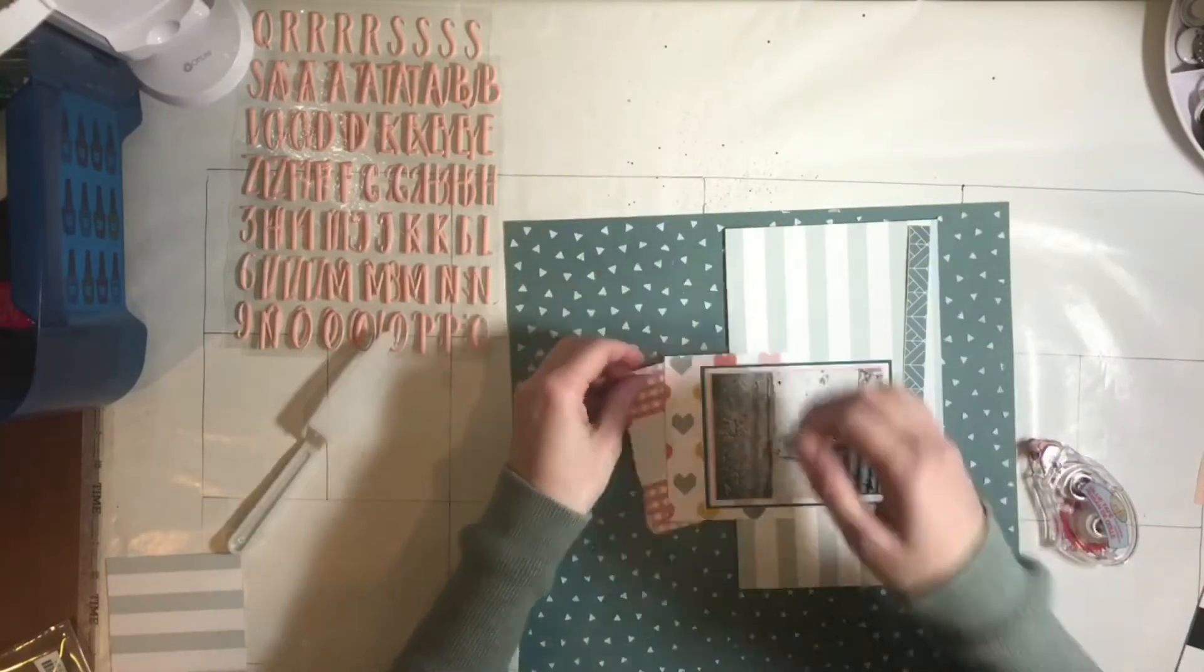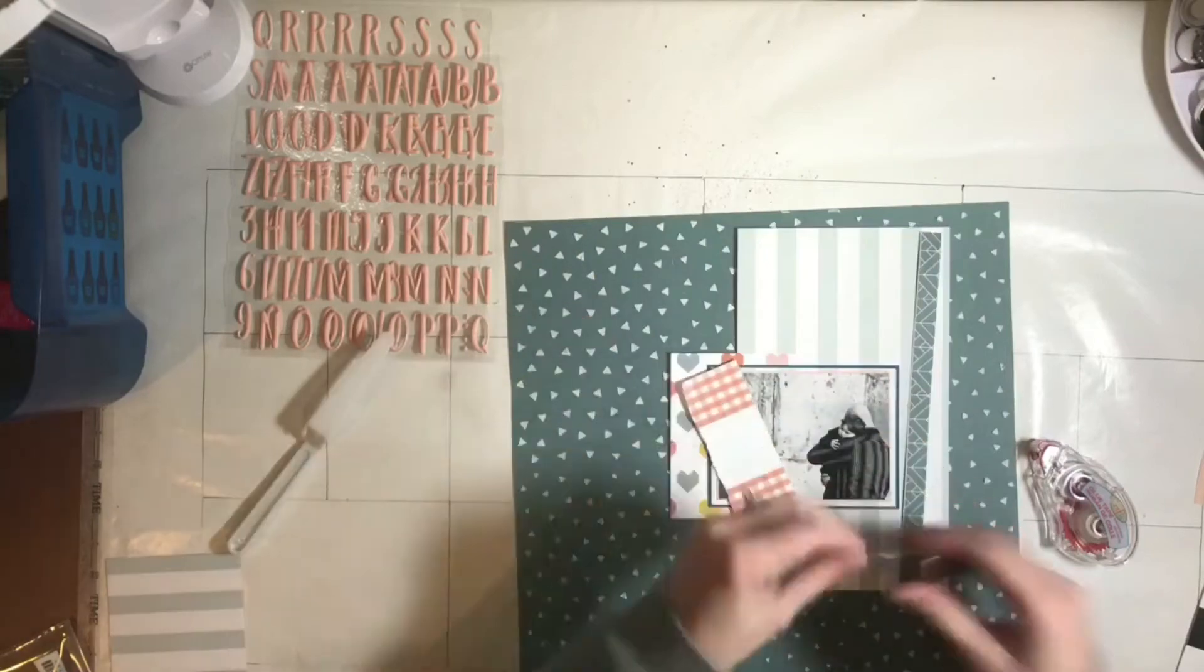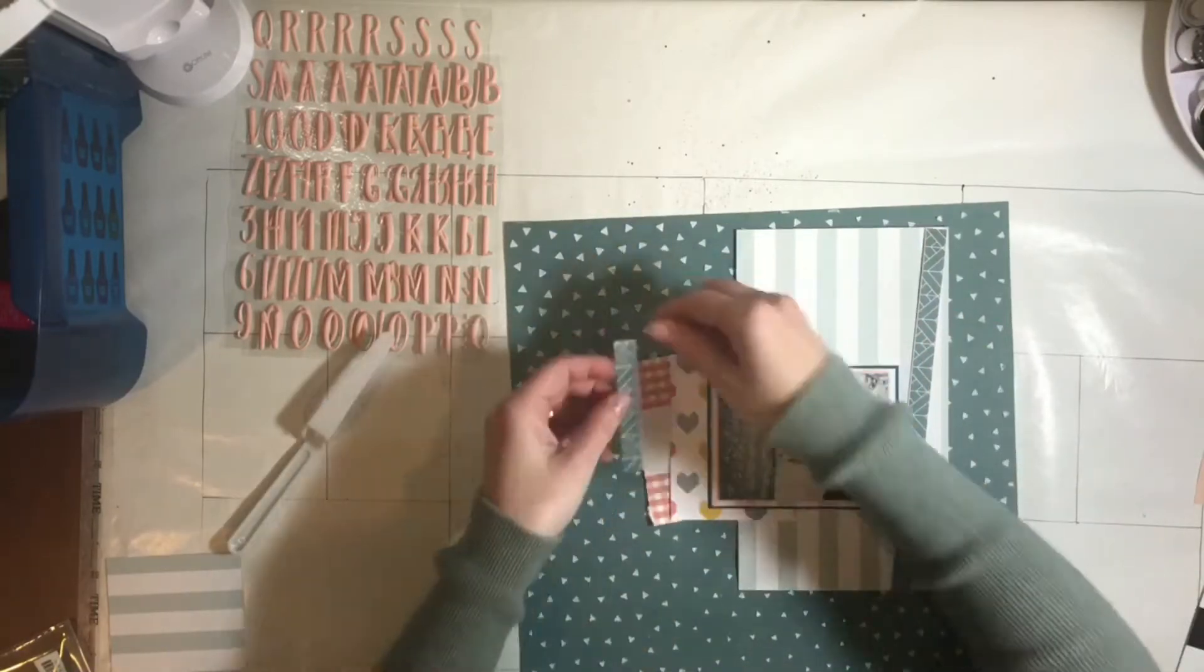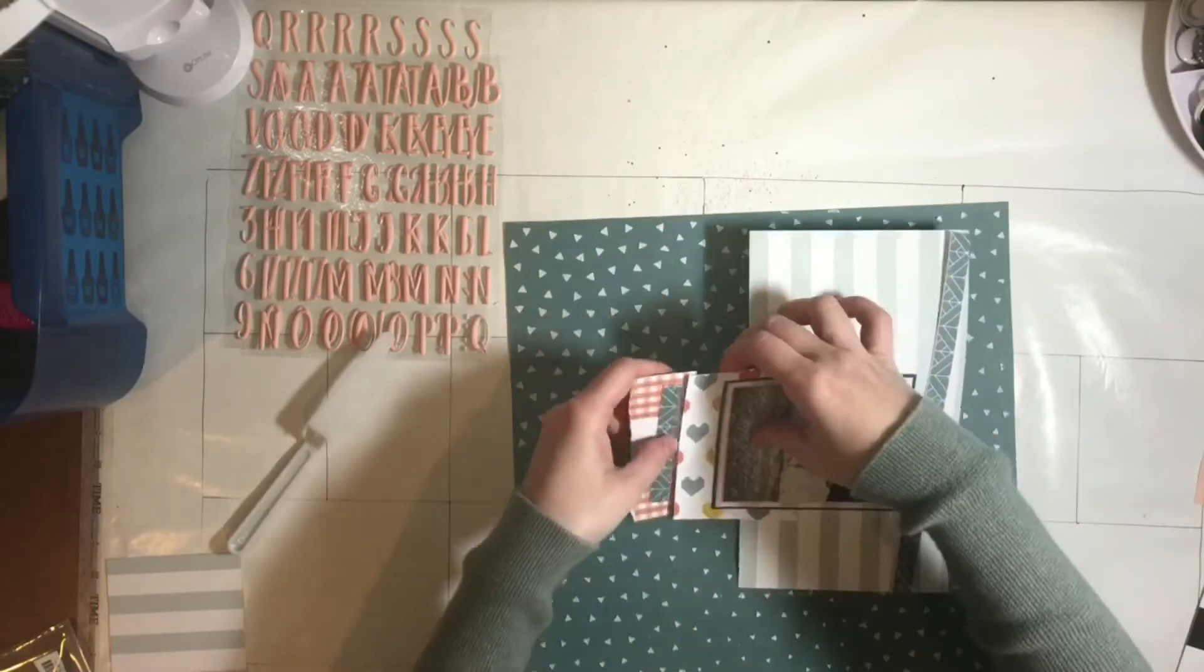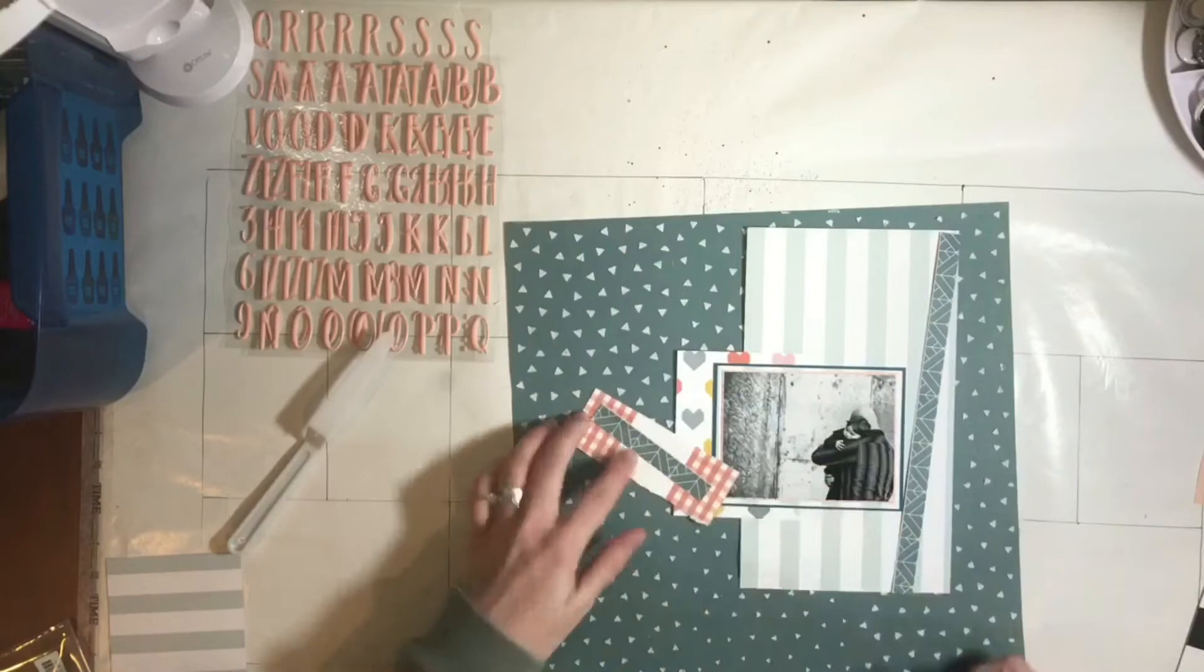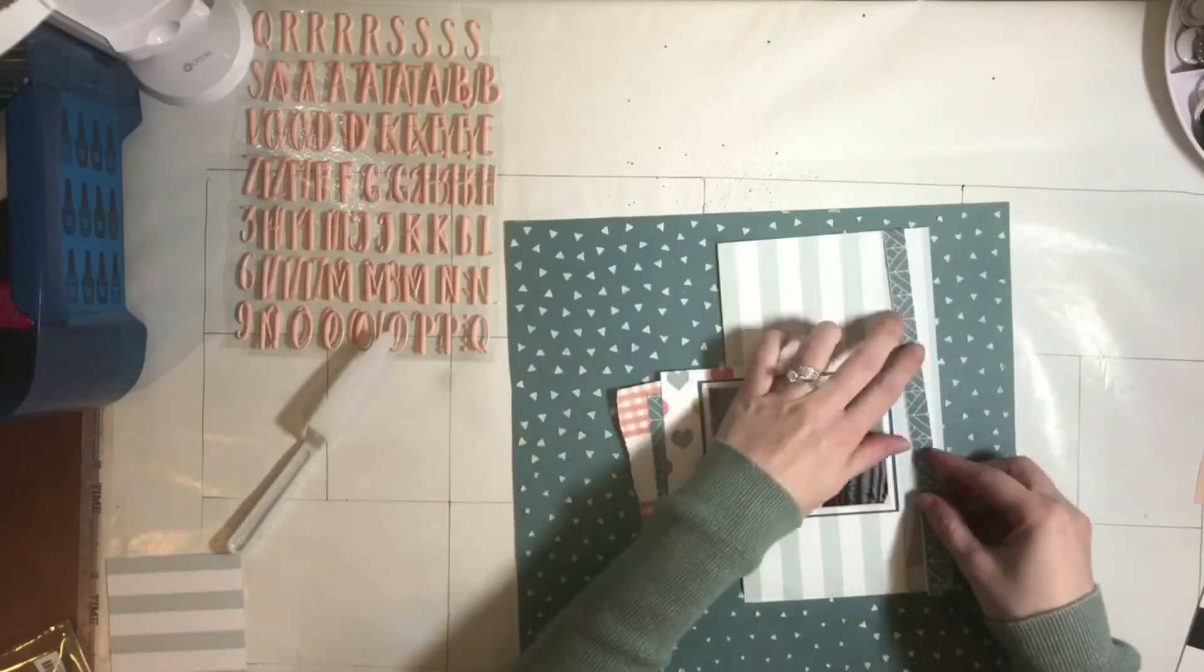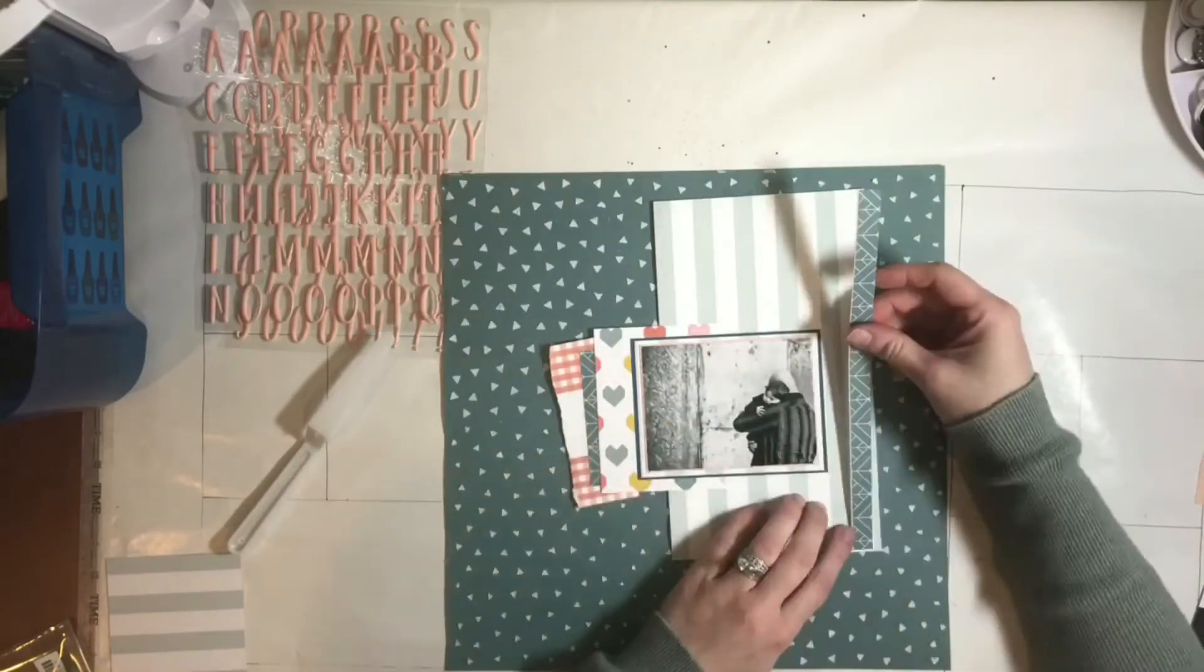I think it was Retro Hip Mama who had torn half of her card and I just loved how that looked so I decided to do the same. And then I just felt I needed a little bit more of a layer.